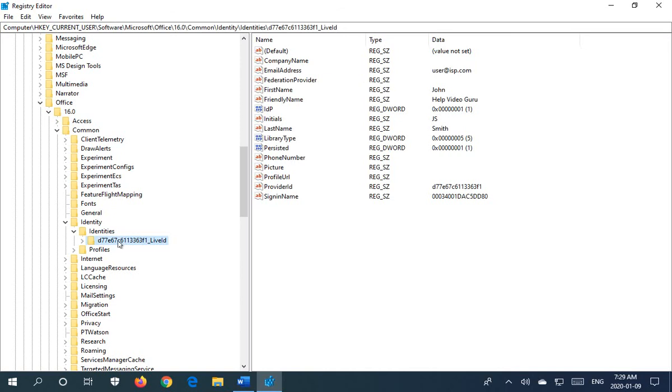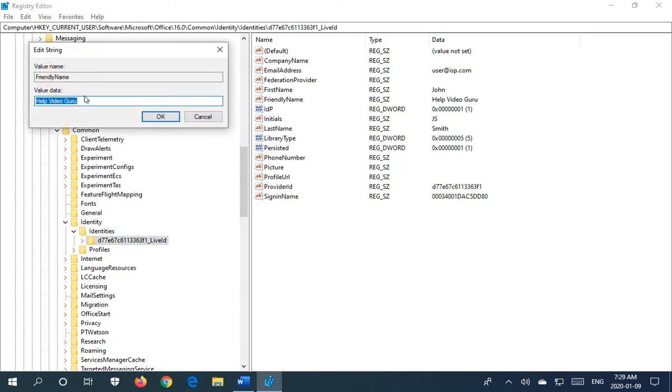But you're going to click on that key. And then within that, on the right-hand side, you'll see an entry called Friendly Name. And if you double-click on that and type in whatever you would like to appear, initially this had my actual name there.